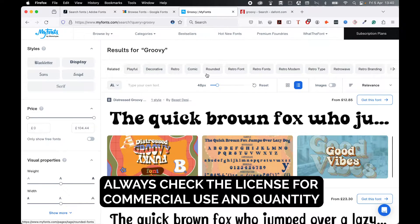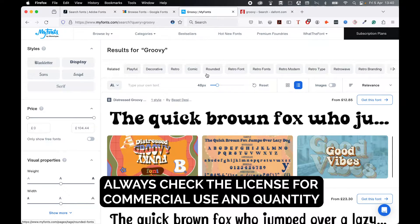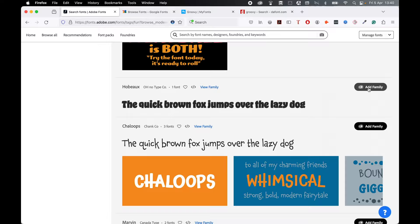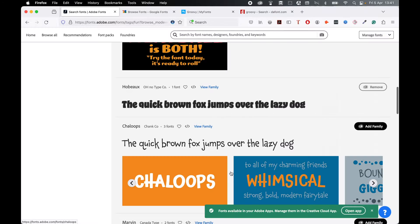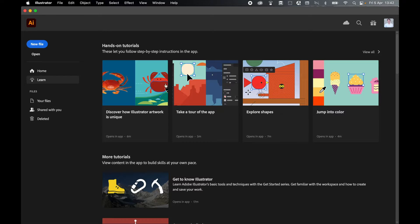Remember to always check the license to make sure you have commercial usage rights and also the scale at which you can use the font. So let's come back to Adobe Fonts. I'm just going to add Hobu to my Adobe Font family. Press OK, and now let's come into Illustrator.